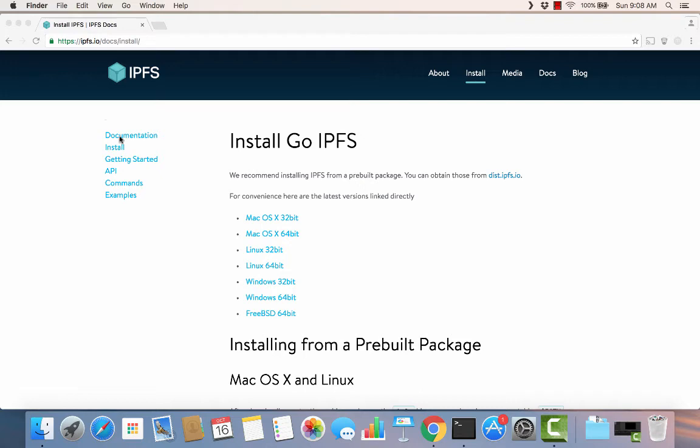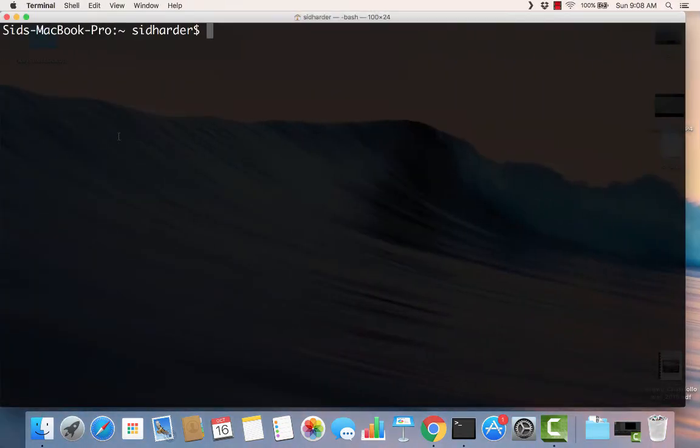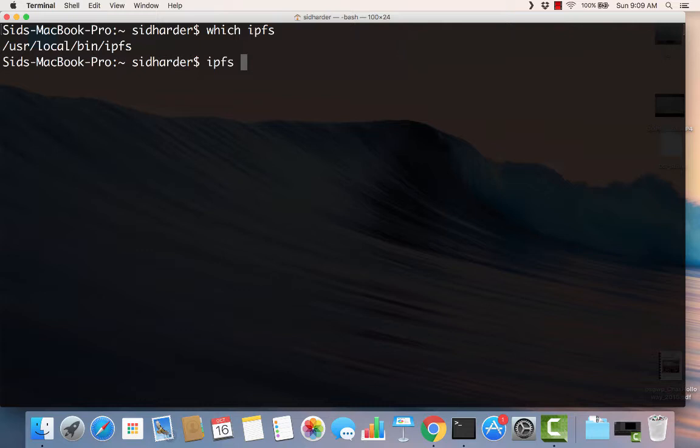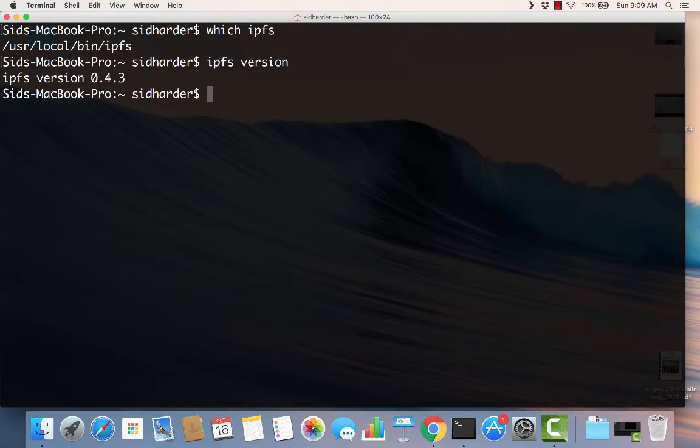So now I should be able to go to my command prompt. And if I say which IPFS, you can see that it finds it in user local bin IPFS. So when I type IPFS version, which will tell me what version it is, sure enough, it's 0.4.3. We're good there.